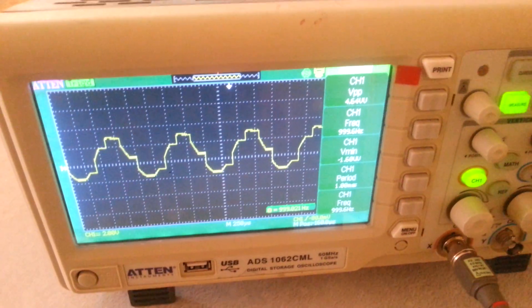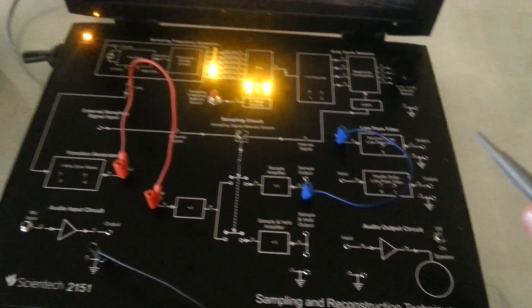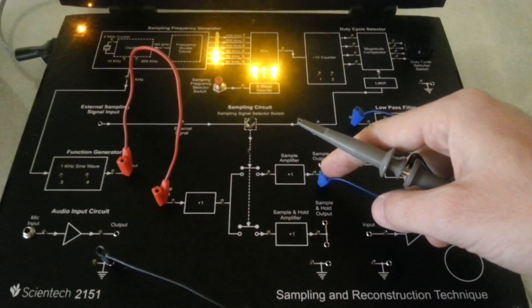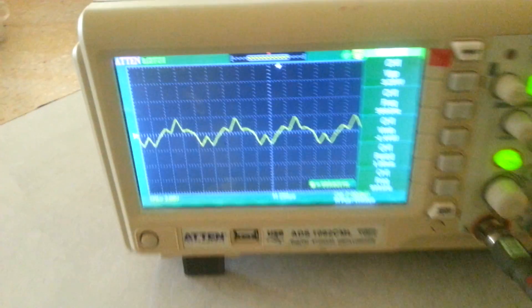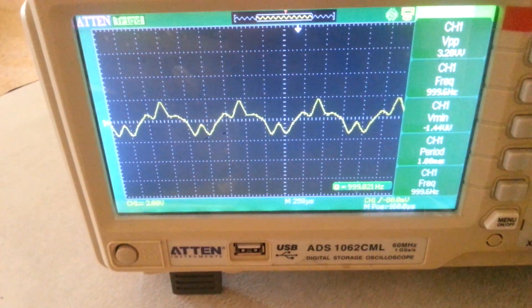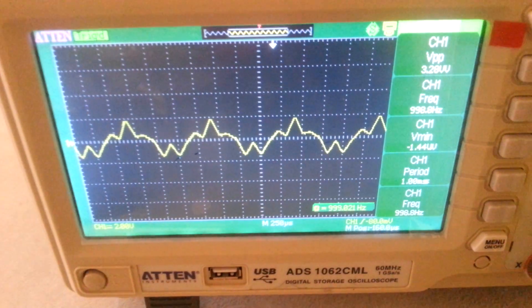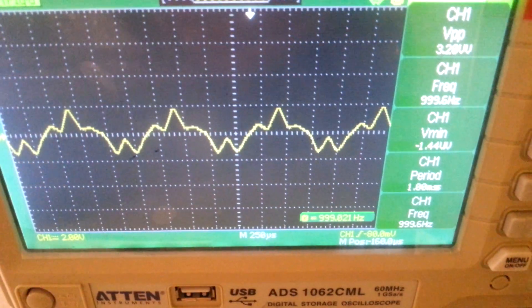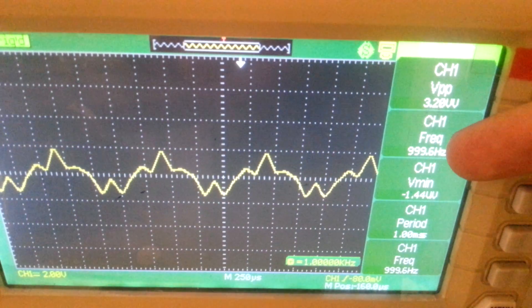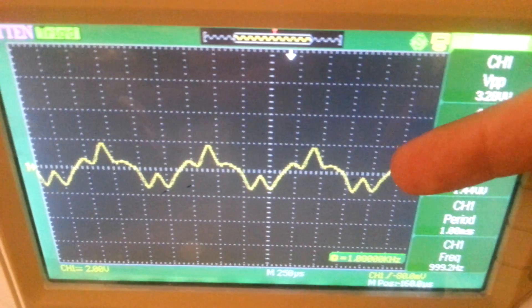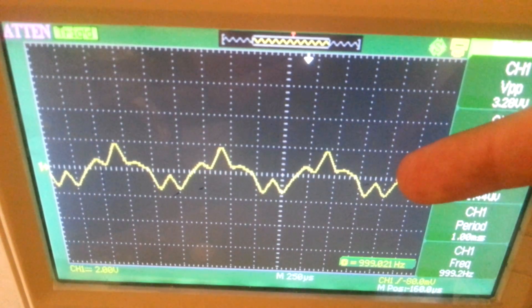We will notice this now. If we connect the output of the sample amplifier to the second-order low-pass filter, we will see the reconstructed signal, where the frequency of the signal returns to approximately 1 kHz, matching the original information signal. However, the shape of the reconstructed signal is now distorted.